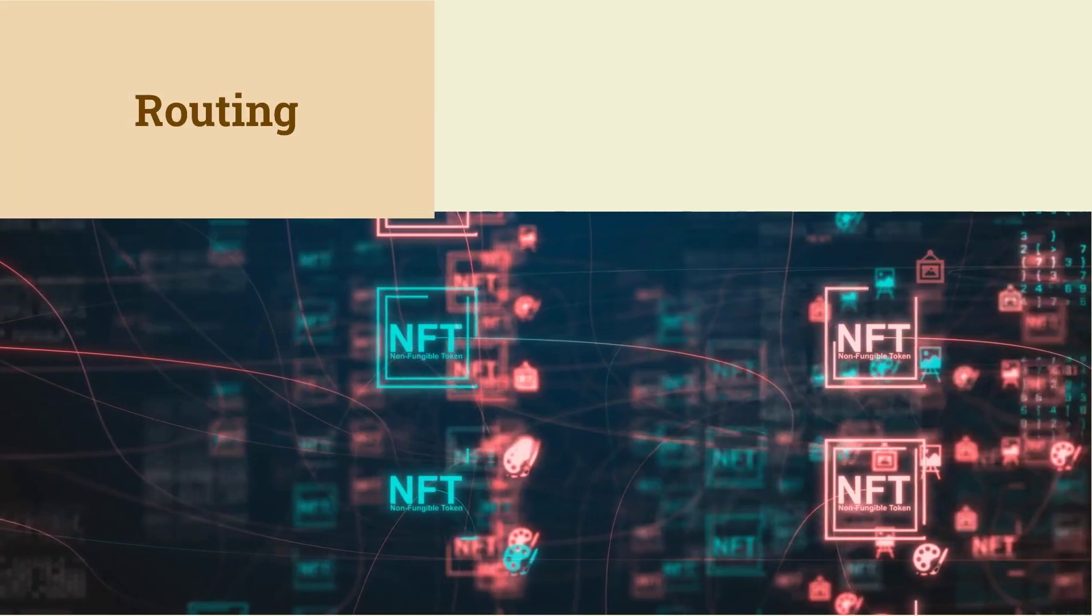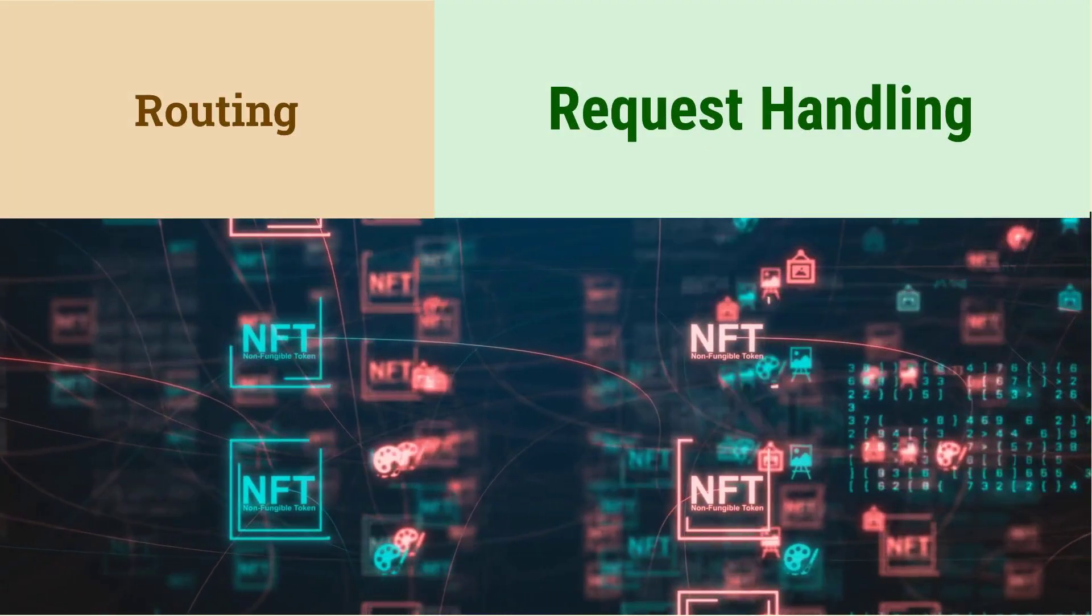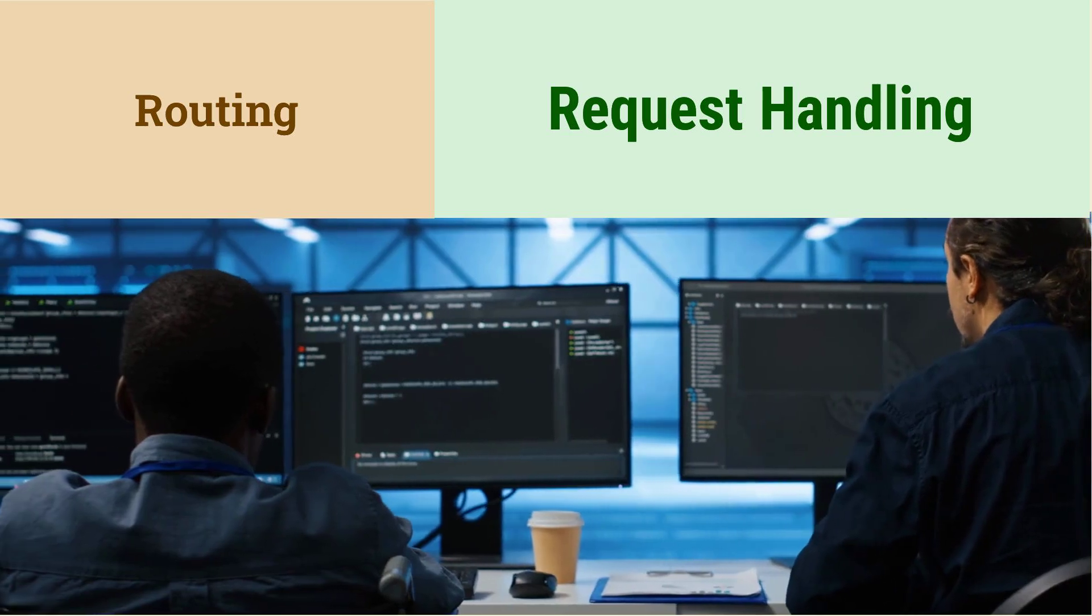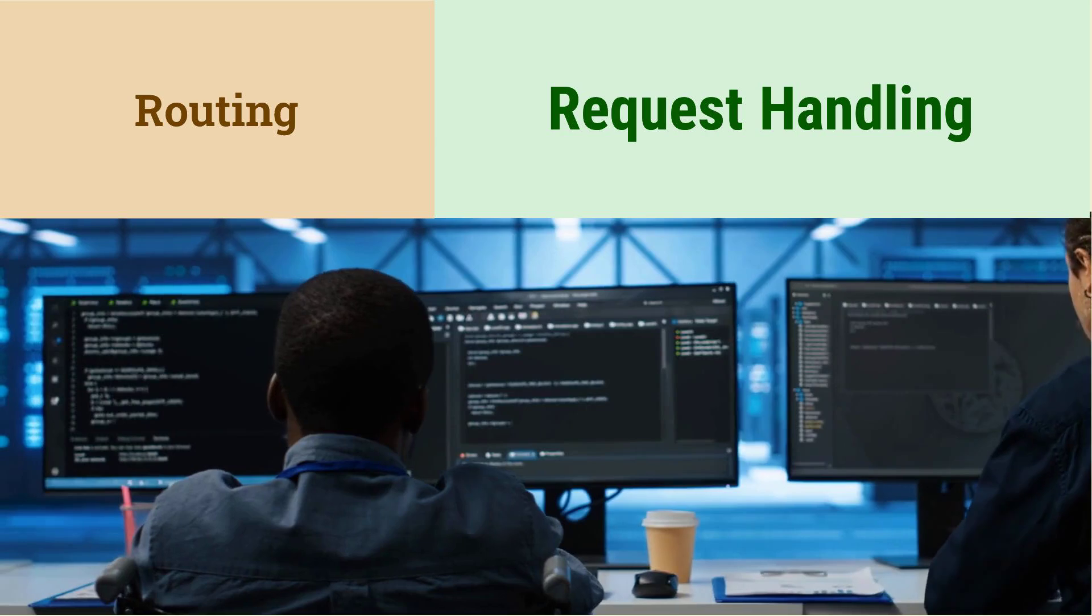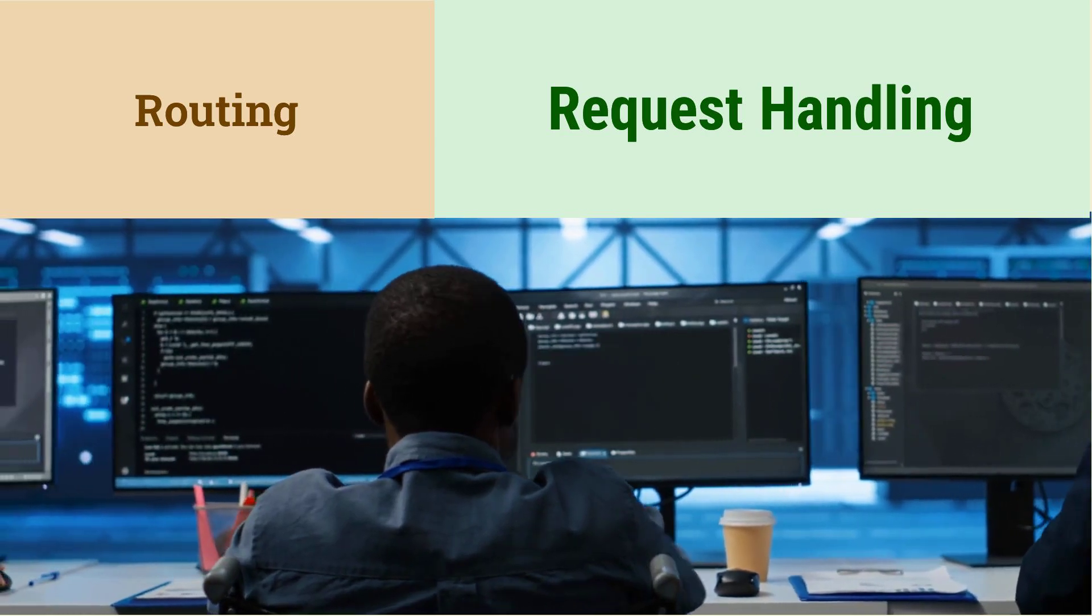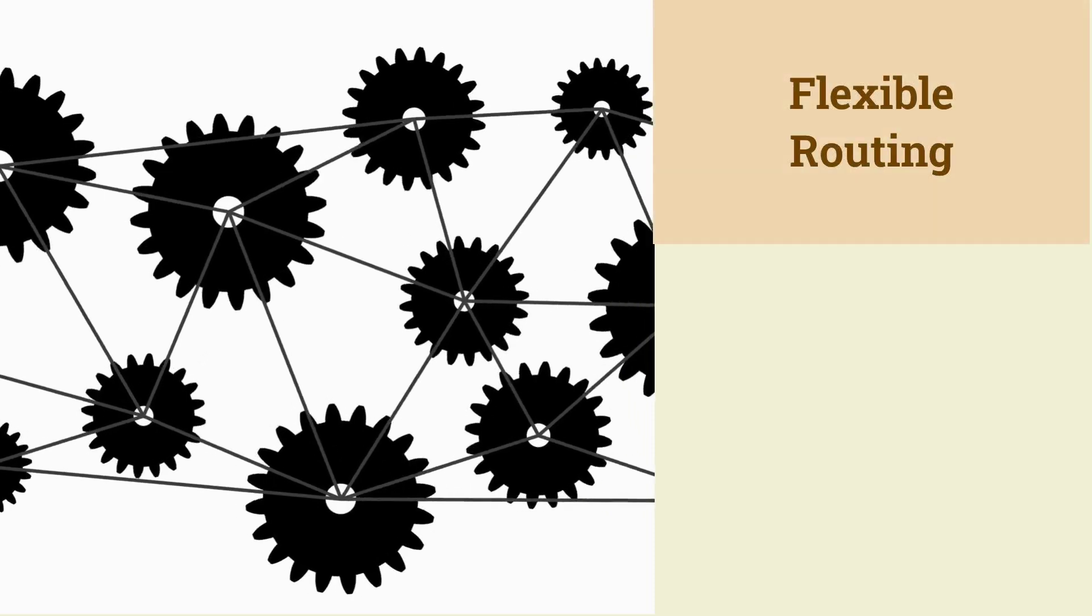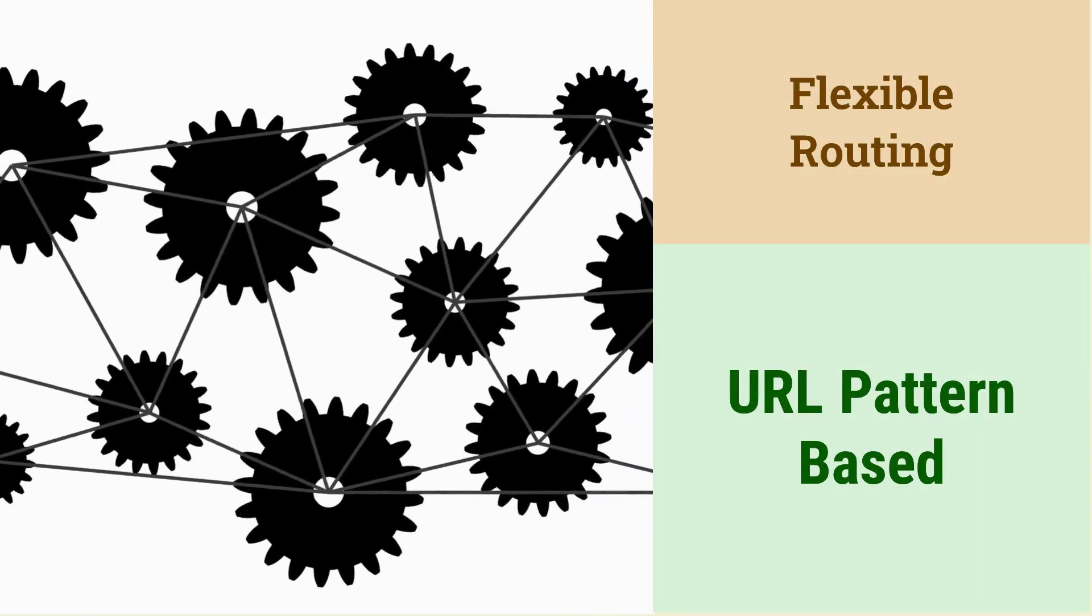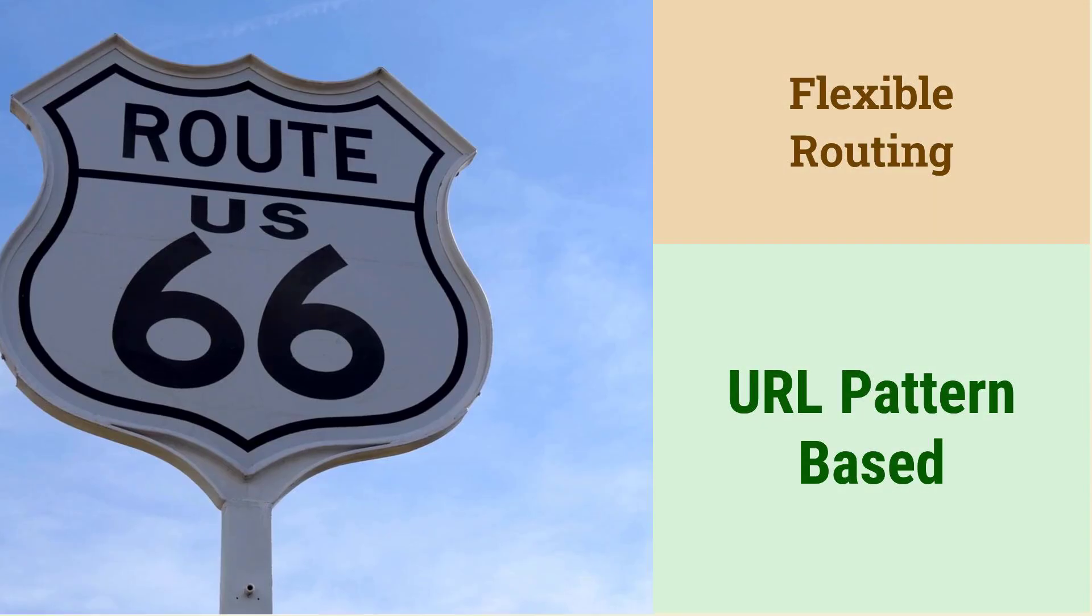What is routing in ASP.NET Core? Routing is the process of mapping incoming HTTP requests to specific controller actions. It determines which code should handle a particular request. ASP.NET Core uses a flexible routing system based on URL patterns. You can define routes using attributes or convention-based routing.